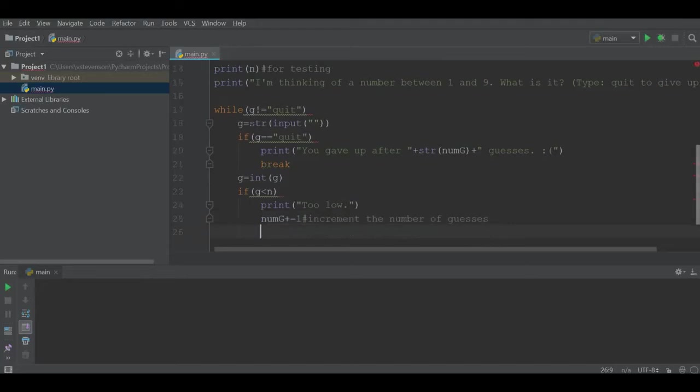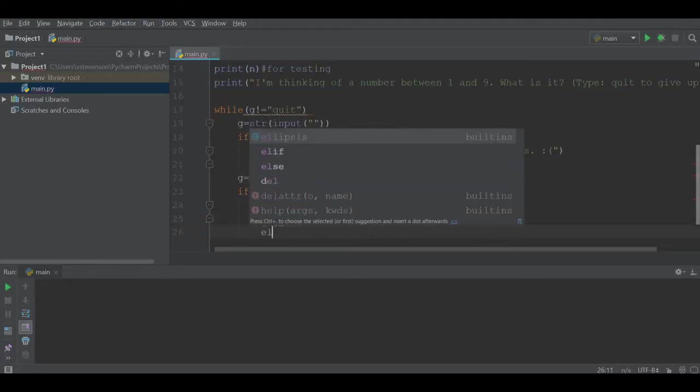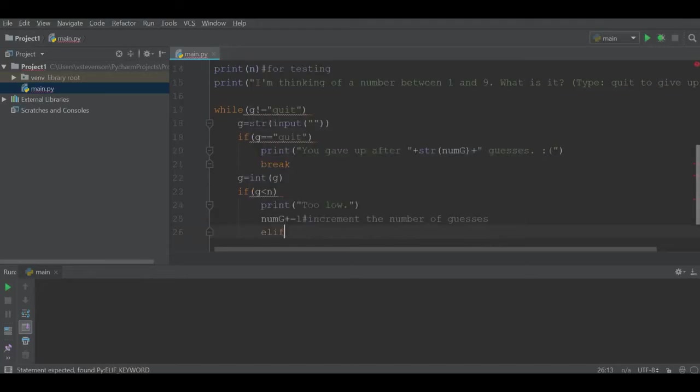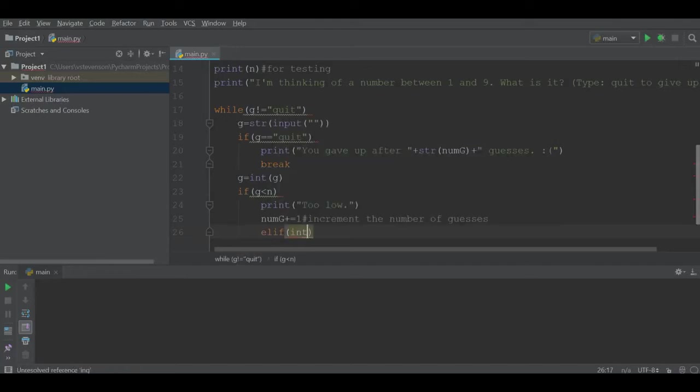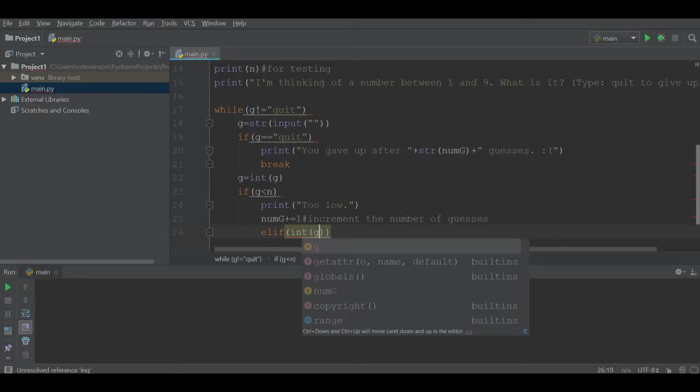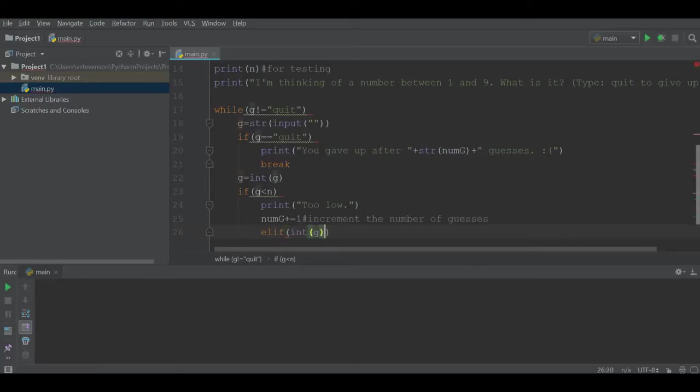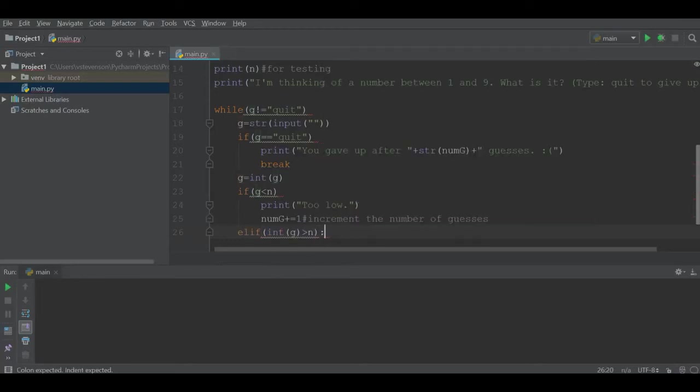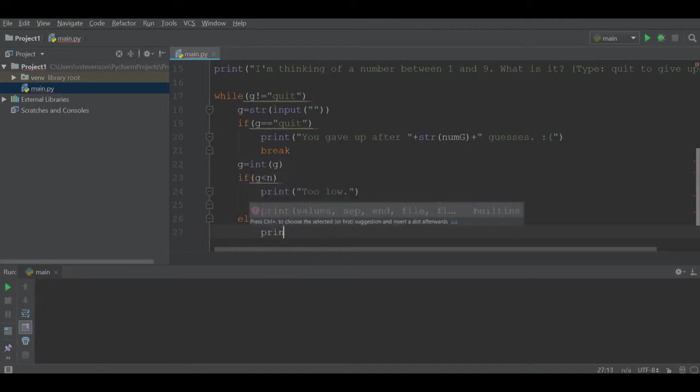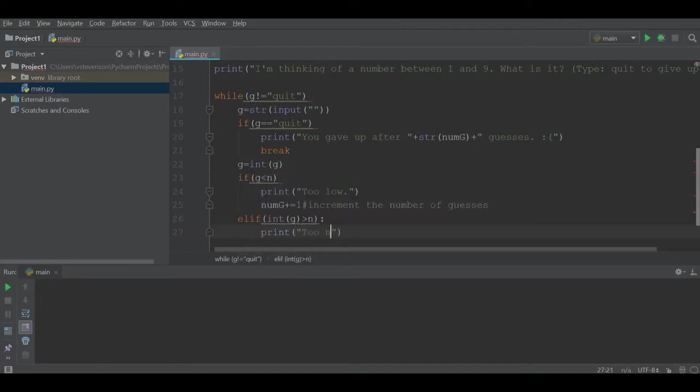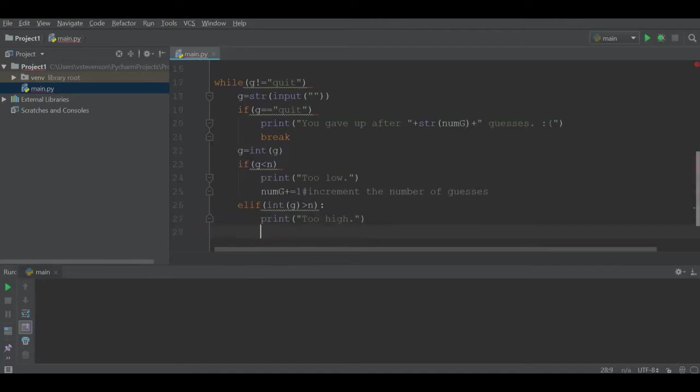What we're going to do next is say elif, which is Python's way of saying else if. If int g is greater than n, we're going to print "too high," and we're also going to again increment num g.